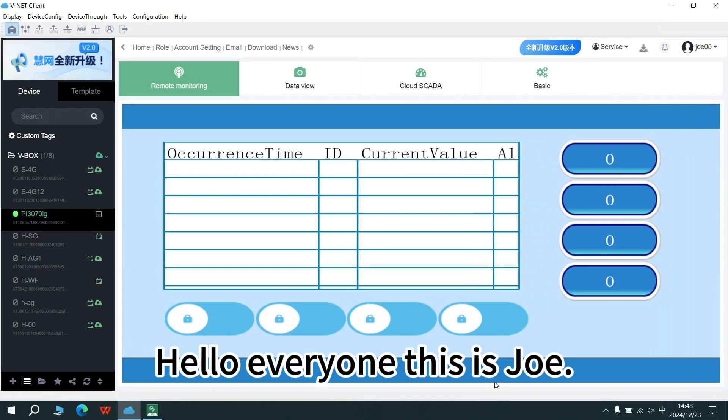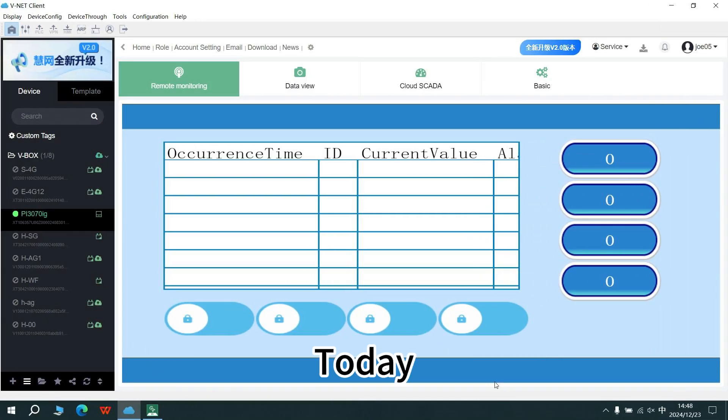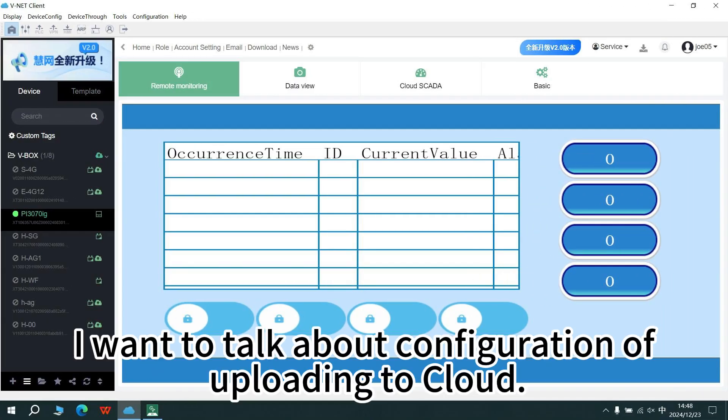Hello everyone, this is Joe. Today I want to talk about configuration of uploading to cloud.